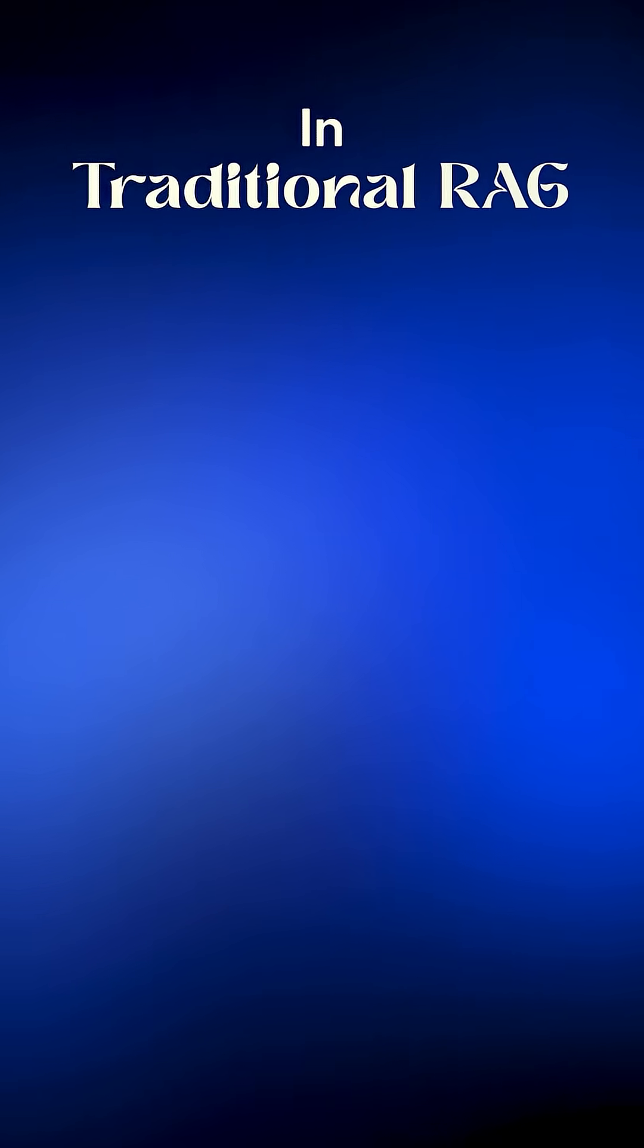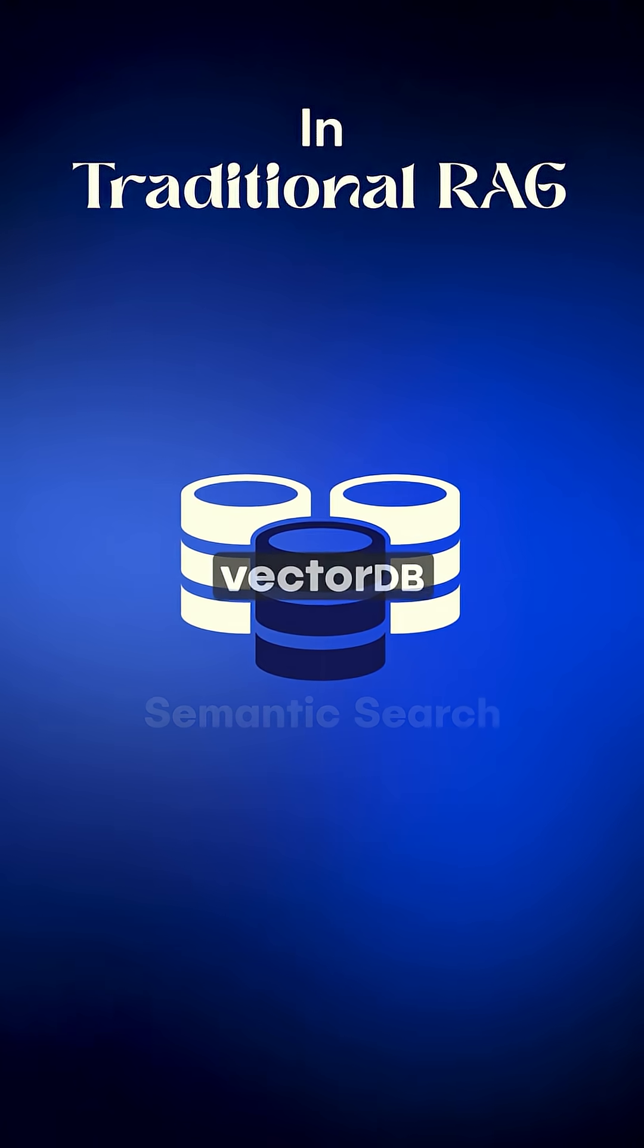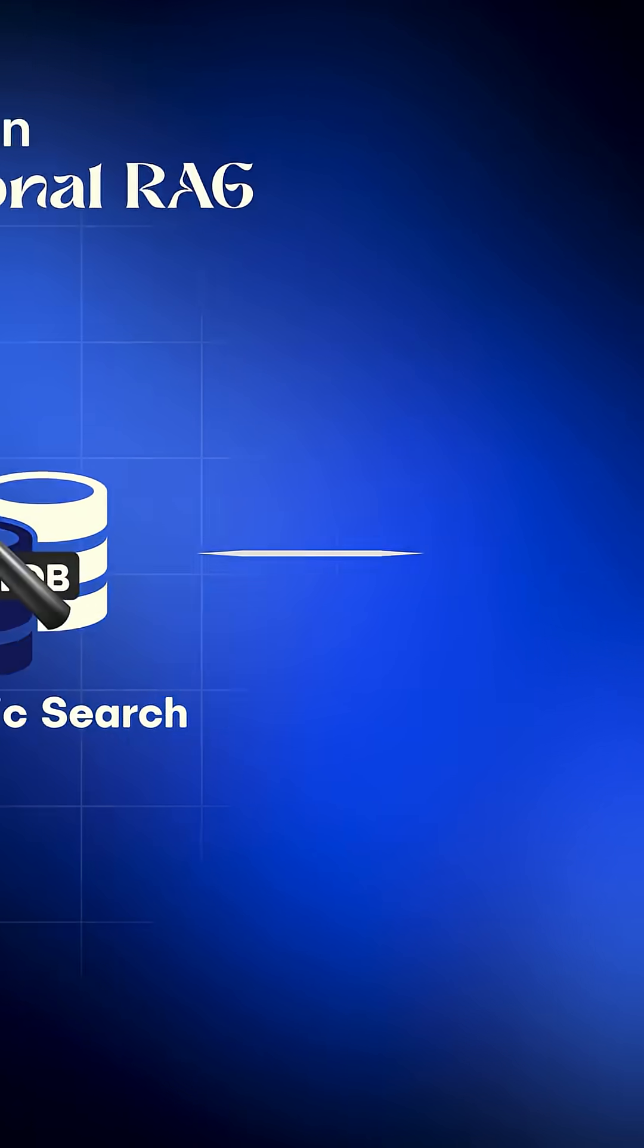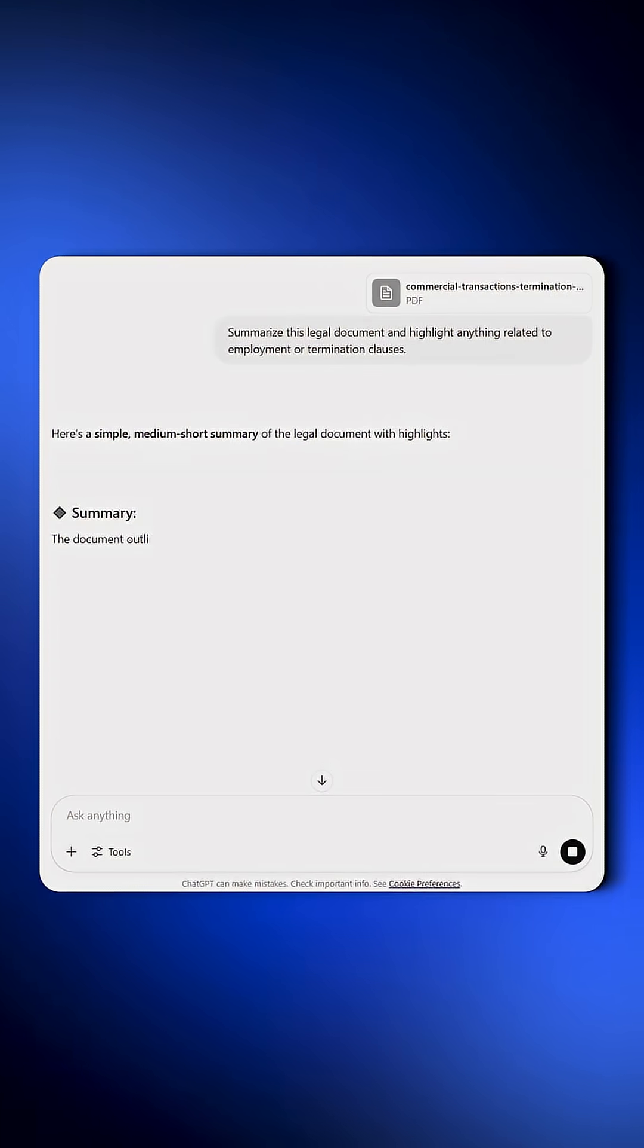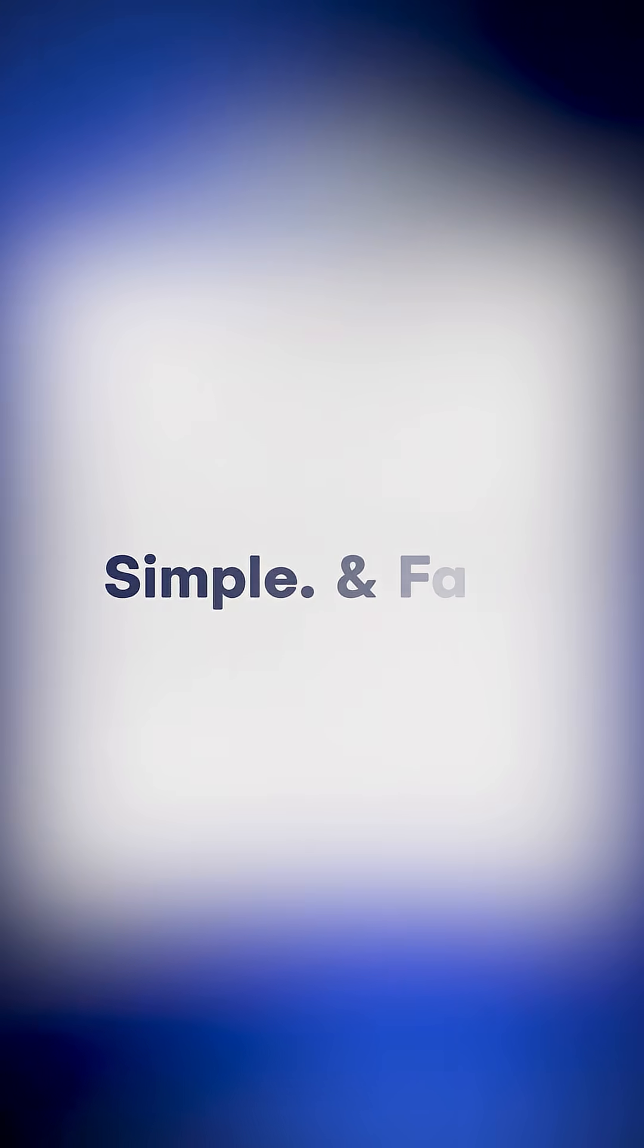In traditional RAG, you ask a question. It runs a semantic search over a vector database. The LLM answers with the top chunks, simple and fast.